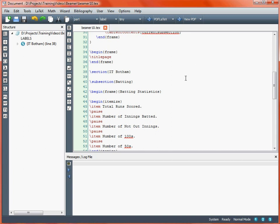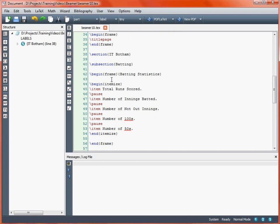This is easily illustrated with a bullet list. Within our frame here, we've got an itemized environment and five items, and between the first and second, second and third, and so on, there's the command \pause. What this will do is allow us to have the individual lines on each slide, but once a line is revealed, it remains on that slide until you move on to the next slide.